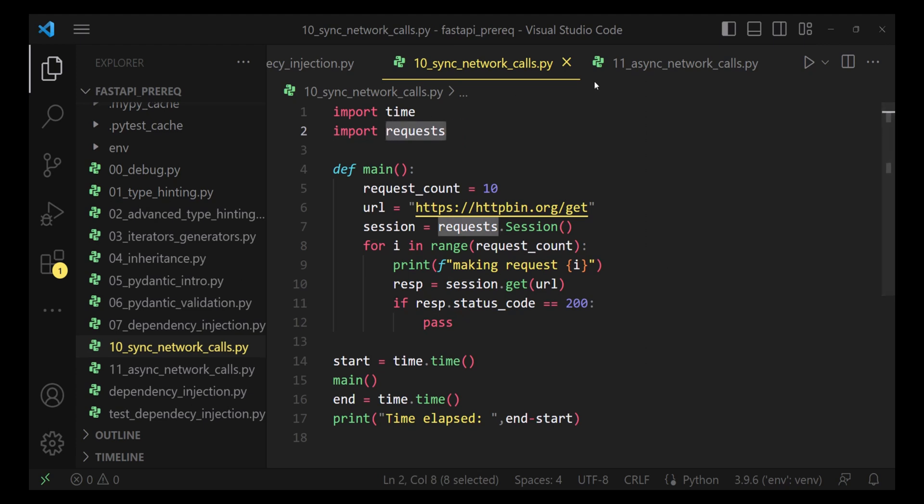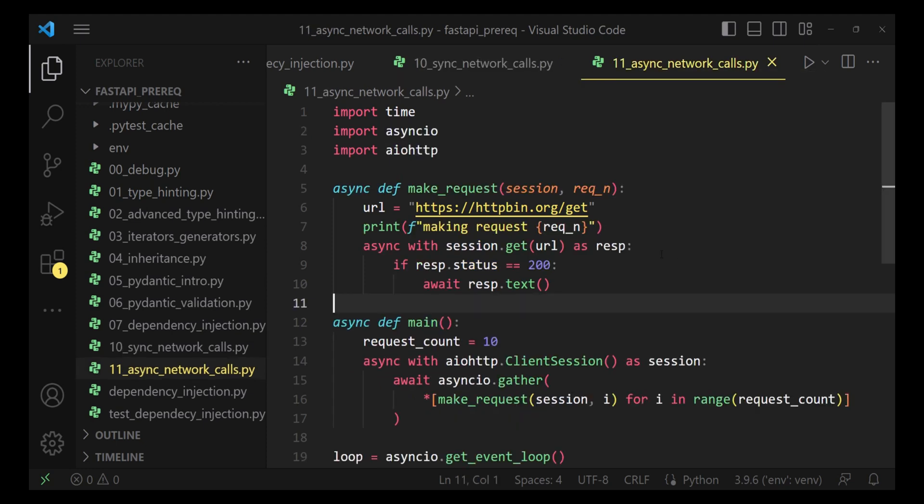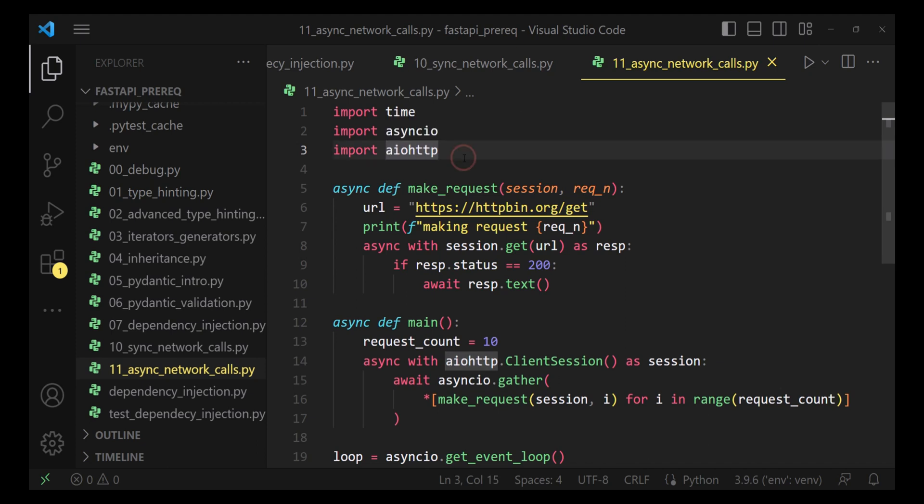Now, let's see the asynchronous version of the very same code. This time, we are going to use the aiohttp module, which is asynchronous version of the request module. This particular function, makeRequest, is responsible for making one HTTP call to this URL endpoint.